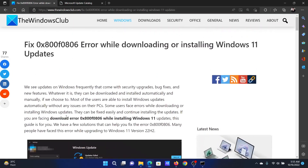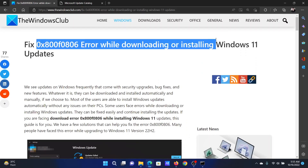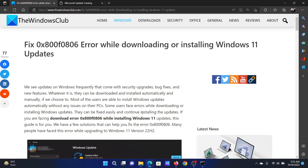If you have any doubts, please go to the original article on the Windows Club, scroll down to the comment section, and write your query — we will surely answer it. Do not forget to subscribe to the channel. Thank you for watching this video and have a nice day.